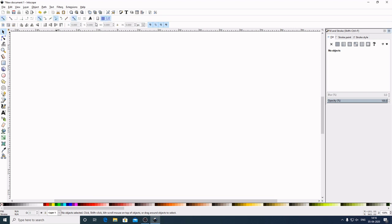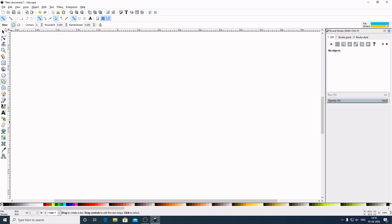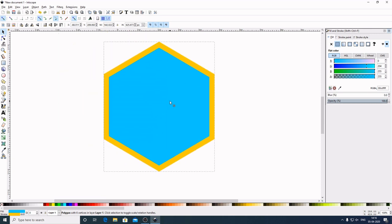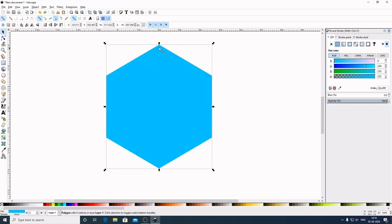Open up the Edit > Object, Color, Gradient panel and make sure you have the snapping section enabled. Now I will create a hexagon. Select the 'Create Stars and Polygon' tool. Up in the toolbar, select 'Polygon', set corners to 6, and leave rounded and randomized at 0. Hold Ctrl on the keyboard and draw a hexagon, then bring it to the center. Hold Shift and click the cancel sign on the stroke to remove it.